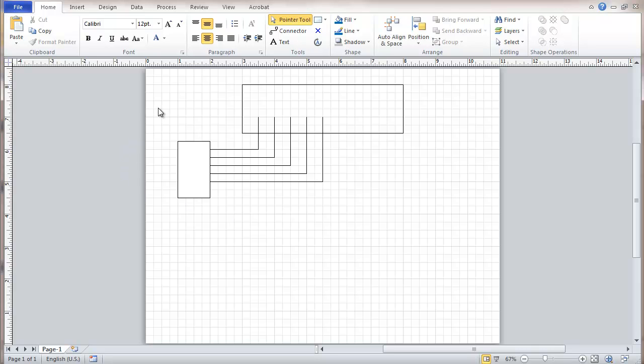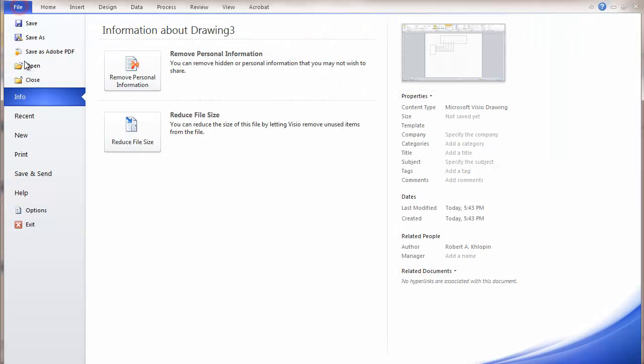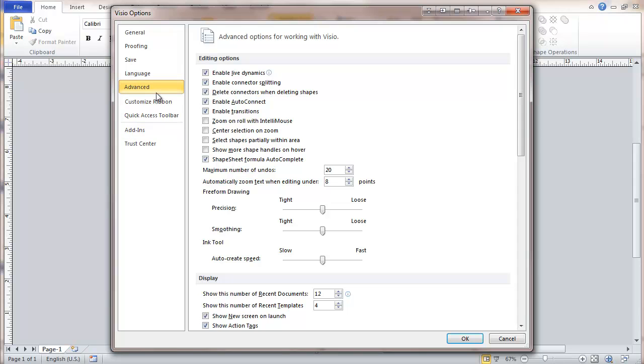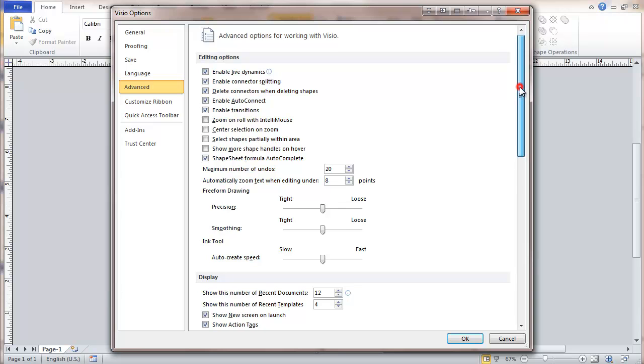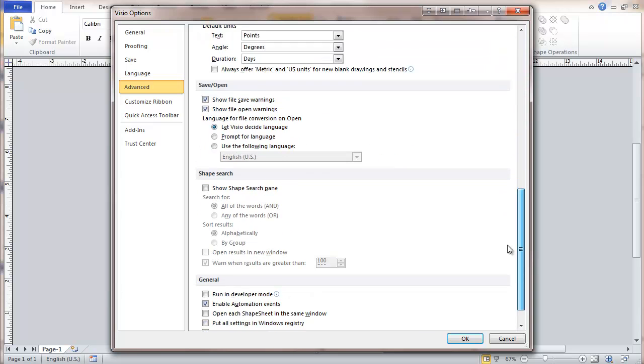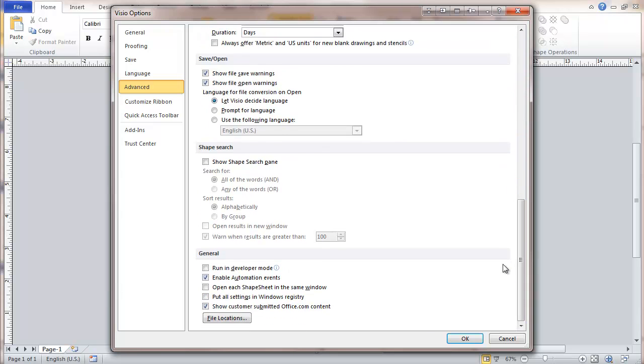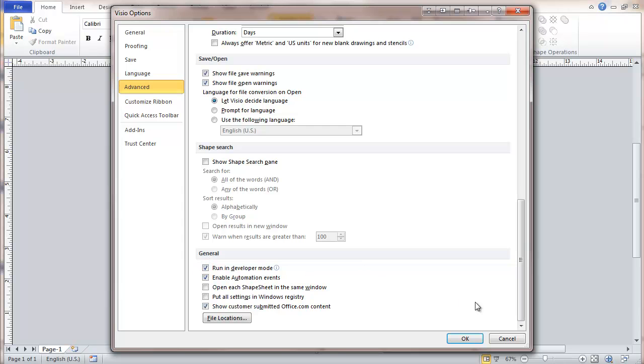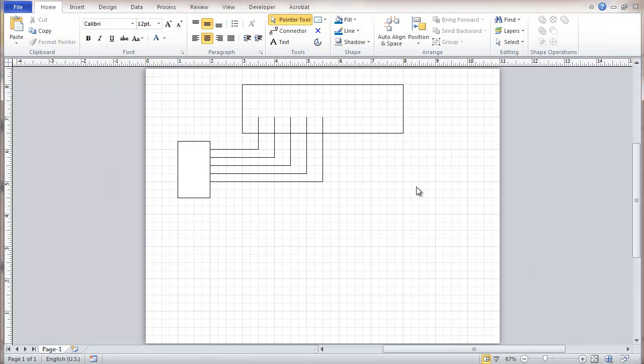This doesn't show normally in Visio. So in order to see the shape sheet, I'm going to have to go to options and then advanced. And we'll go down to the bottom here and see a check box for run in developer mode. As soon as we do that, we get a new tab in Visio right here.